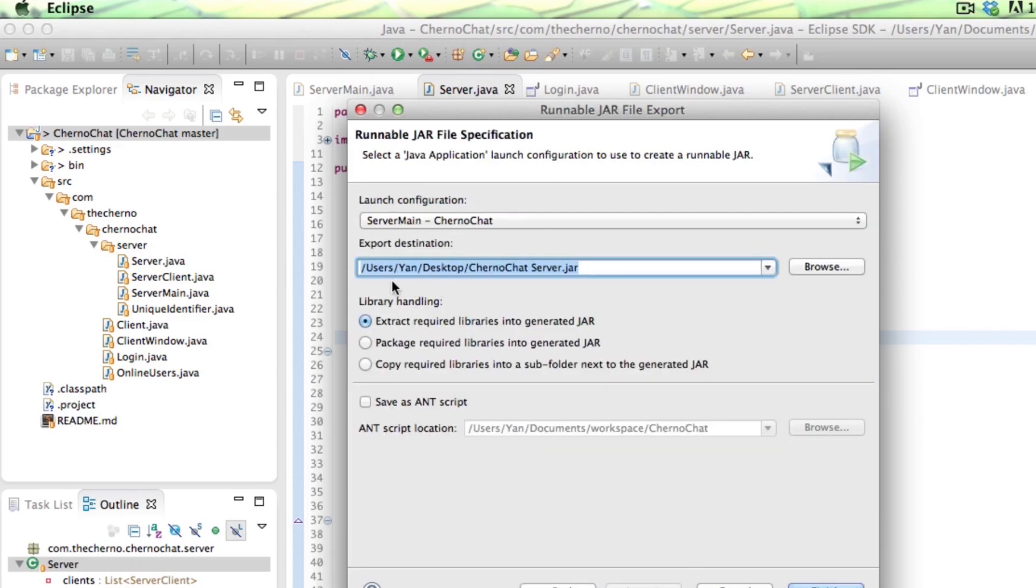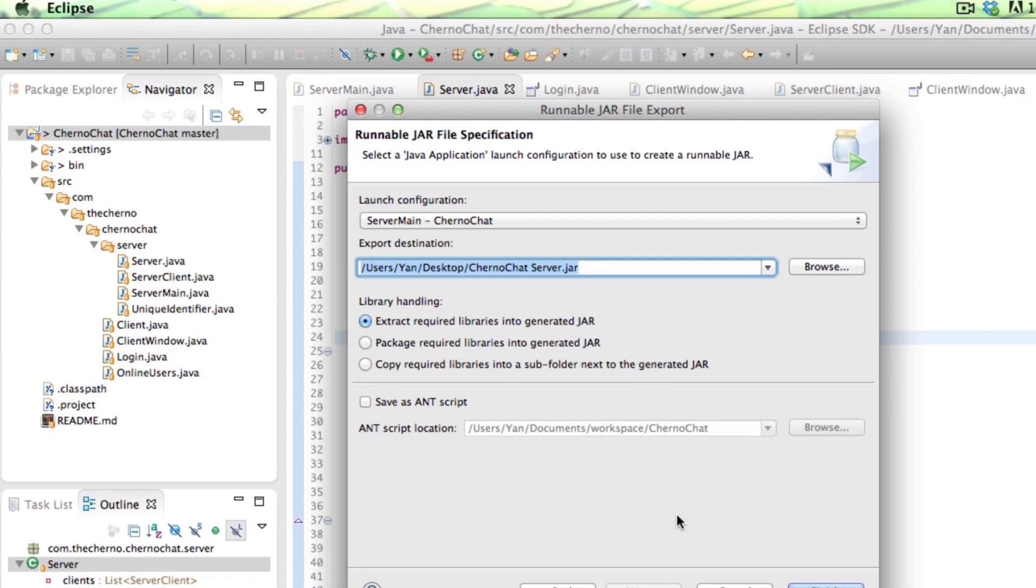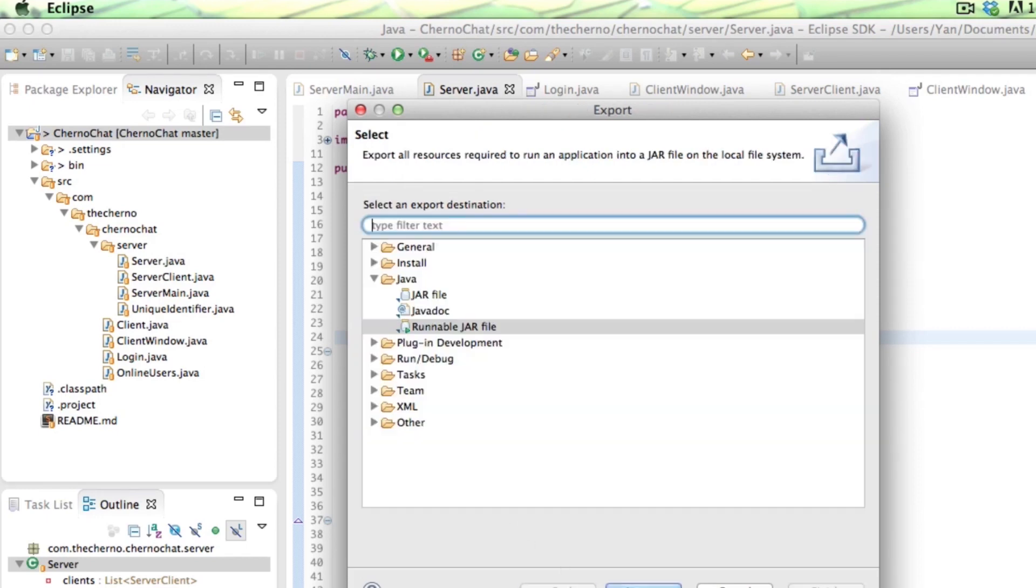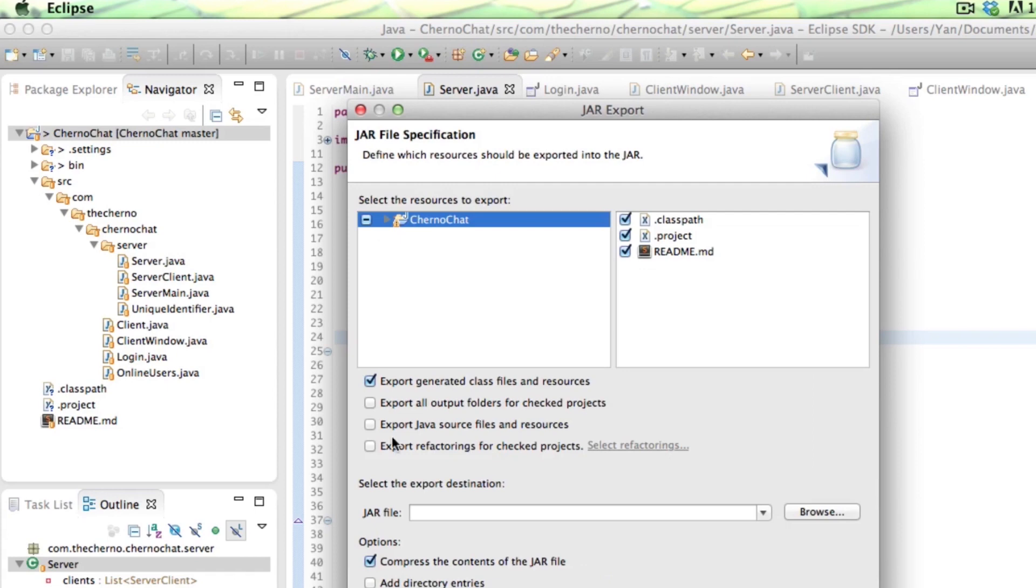Because obviously, what we've done here in this project is essentially created two different applications. One of them is the server for ChernoChat, and one of them is the client for ChernoChat. So two applications. If you choose a runnable JAR file and hit next, you can see it doesn't actually give you an option to select what kind of classes you want. So what you'll end up exporting is class files for all the server stuff. And if you're the client, you don't need that kind of stuff. So in other words, we want to kind of reduce the file size.